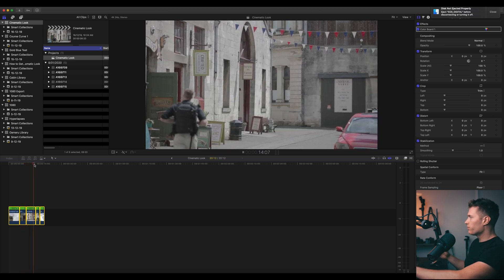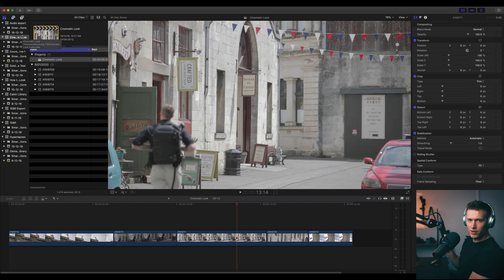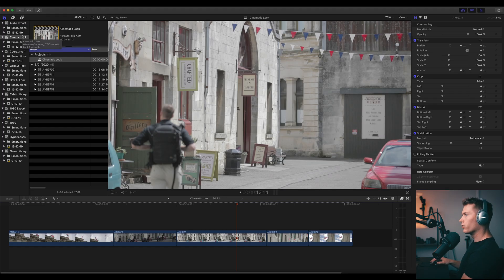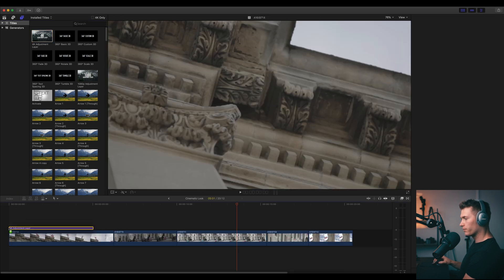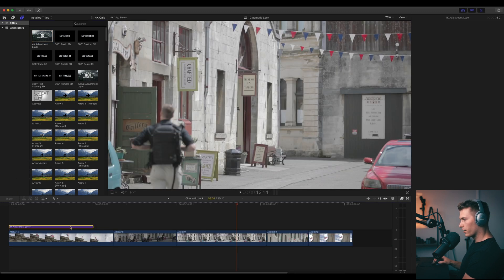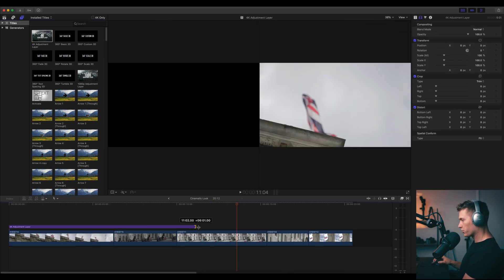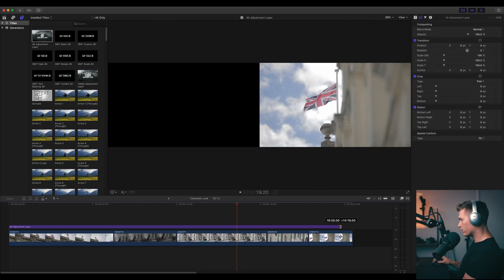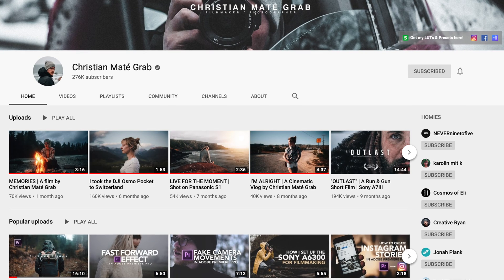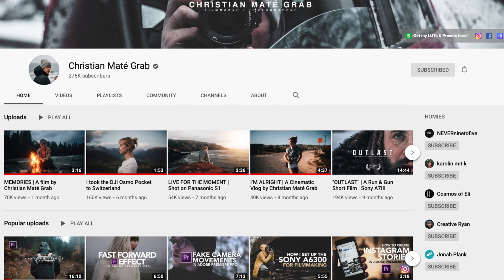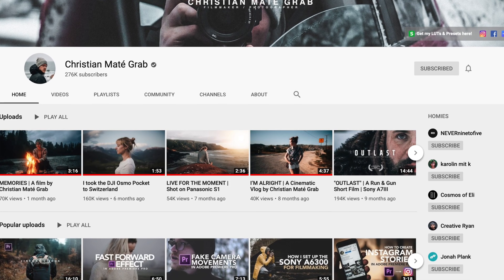That looks really good. Okay, just made the screen a bit bigger for you guys. So the first thing I quite often do to get the cinematic look is to add the LUT. So what I'll do is just come over here and 4K adjustment layer. This is a free adjustment layer you can download from, is it Christian McGabb or something? I'll put it on screen. He's got awesome content too.